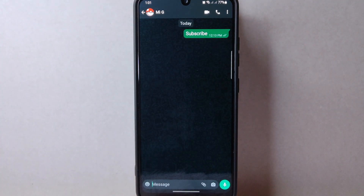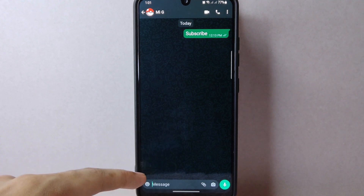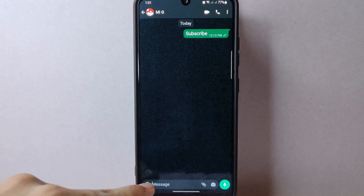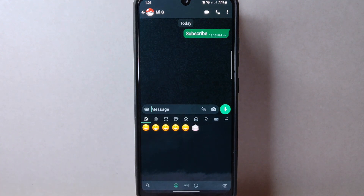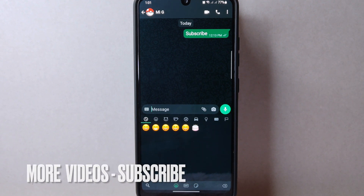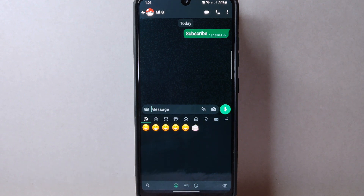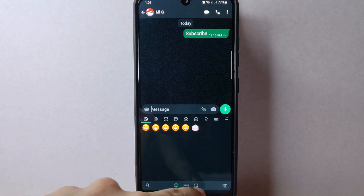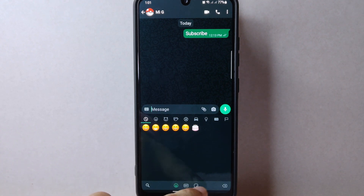Once you have selected the chat, simply tap on the smiley icon at the left side of the text input field. This will open the emojis and stickers menu. Now at the bottom of the screen, you will see different options.